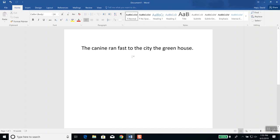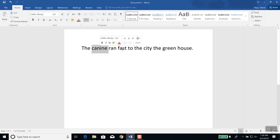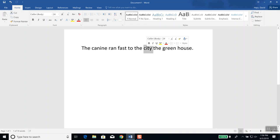Now that we've got some words on there, we're going to format them. If you see I've got the word 'the' here — if I click there one time, the cursor goes in the middle. If you double-click it, it'll highlight the entire word. Like if I double-click 'canine,' double-click 'fast,' double-click 'city' — see how it highlights the entire word?